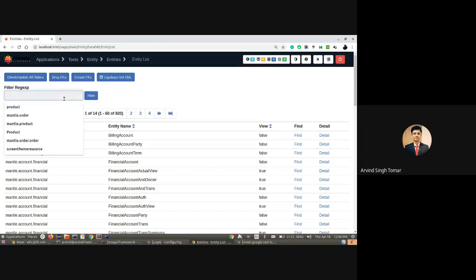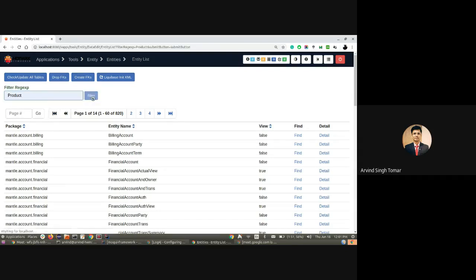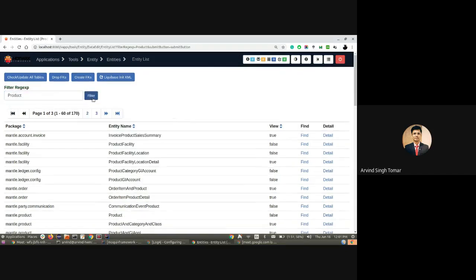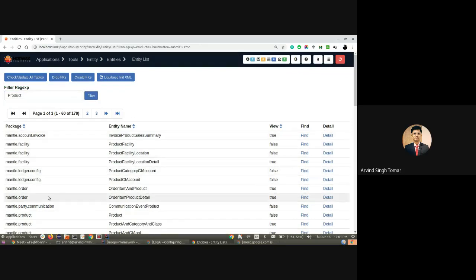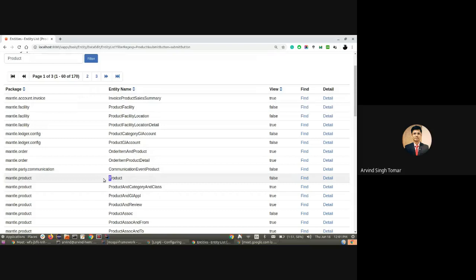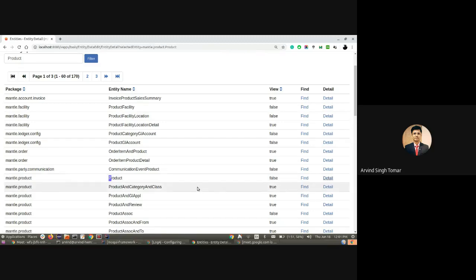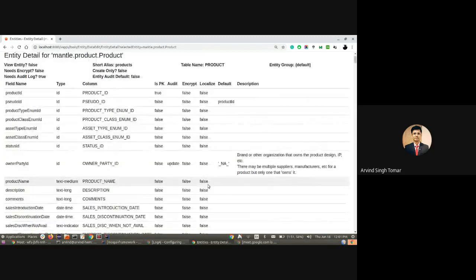Let me select an entity. I have product data available in my system, so I'm searching for product. You can check the details of any entity you want. The product-related entities are listed down here. From this screen, I can perform a find operation or go into the details of the entity.